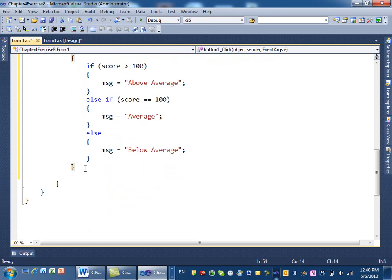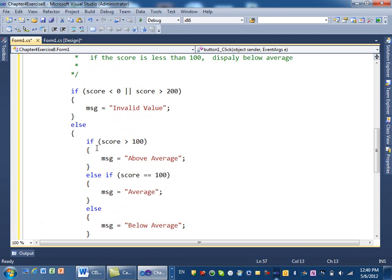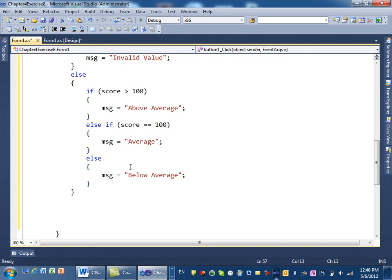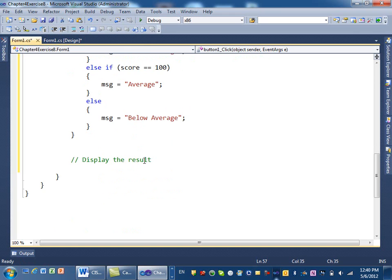So I'm done with the else. That was the hardest part — knowing the if conditions. Next, I just need to display the result. We have a label called lblResult, so I say lblResult.Text equals message. The message variable contains whether it is above average, below average, average, or invalid.